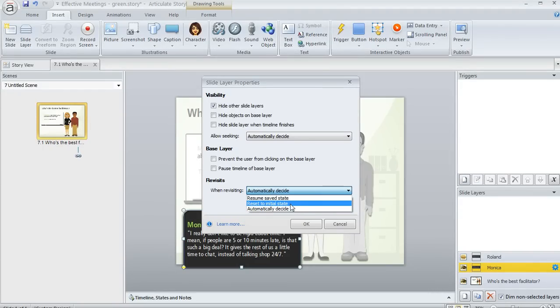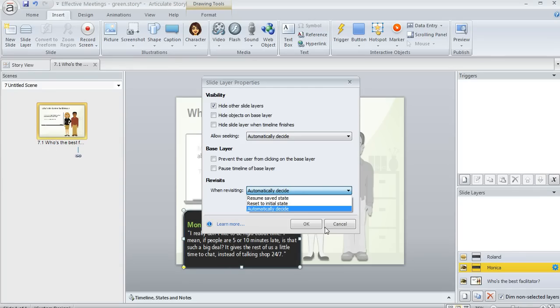And then these Resume or Reset options, they just allow you to make the choice of whether that initial state of the layer gets reset or saved.